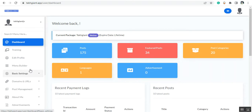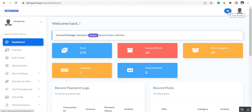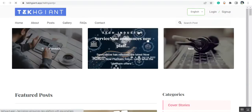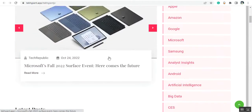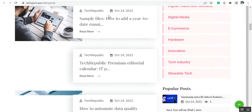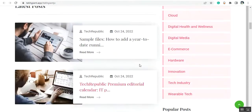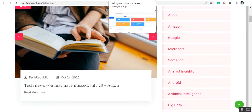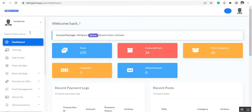Let me show you the site first. On the right side you will see an eye button here — just click on it. This is the site. You can customize the site from the backend, so let's go back to the backend.